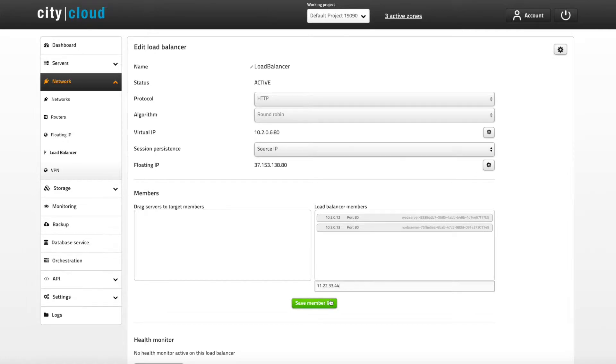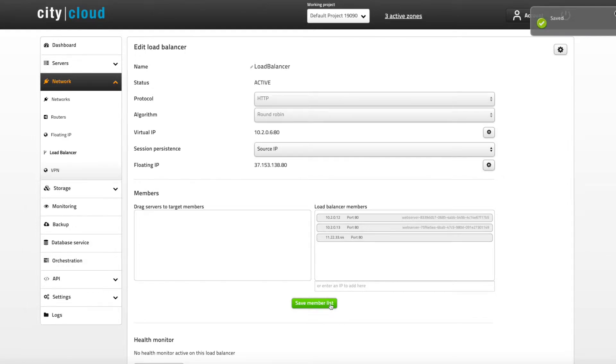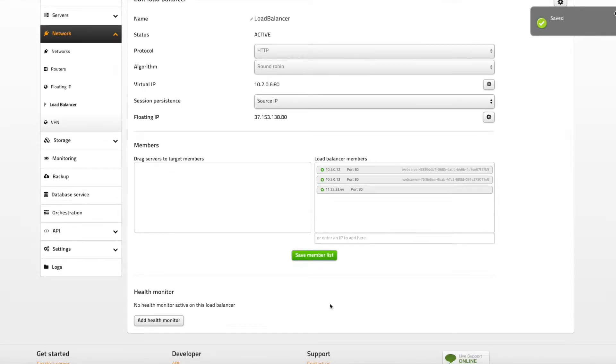You can also add any IP address in the bottom field and this comes in handy if you want to build a load balance solution that spans over several data centers.